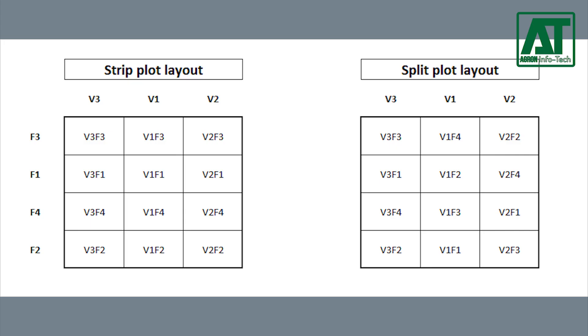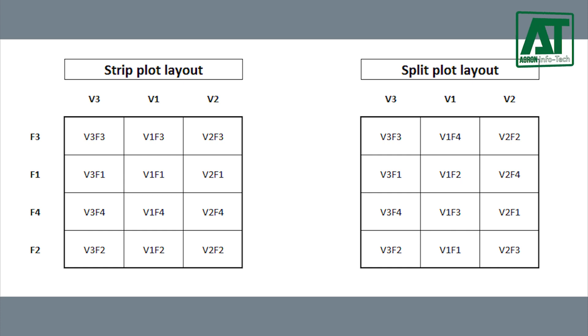Thus in strip plot design, the degrees of precision associated with the main effects of both factors are sacrificed in order to improve the precision of the interaction effect.